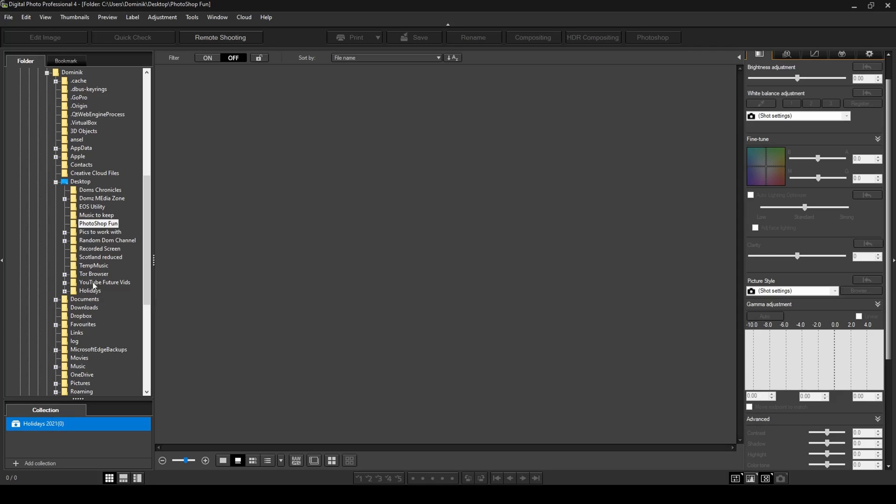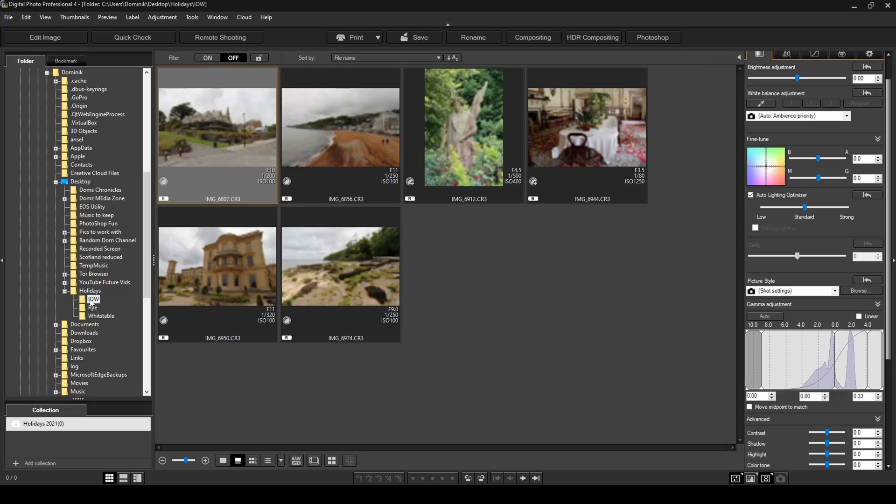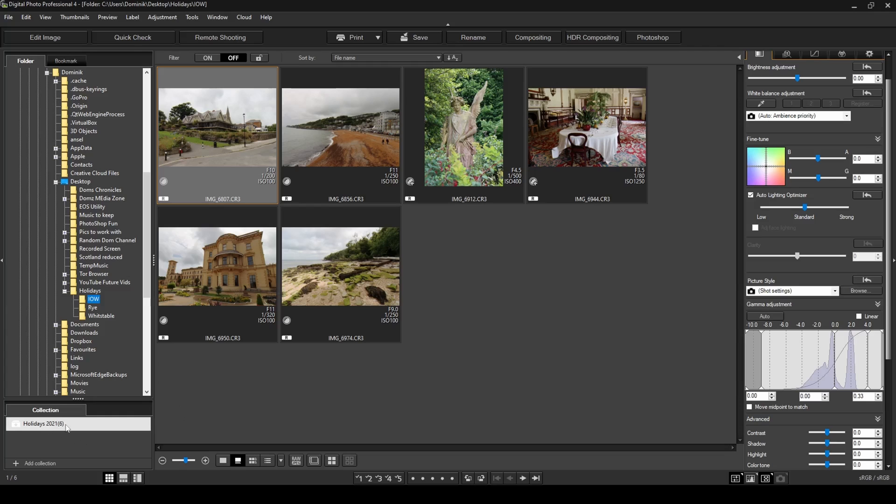So if I've got a holidays folder over here and say these are the three places where I've been to this year, what I can do is click on, for example, Isle of Wight photos, and say there's about six photos over here. If I right-click on the folder, add to collection, pick your collection that you've created. Now keep in mind you can create numerous ones, so then you'll have more options here. Click on your holidays and you can see it added six photos.